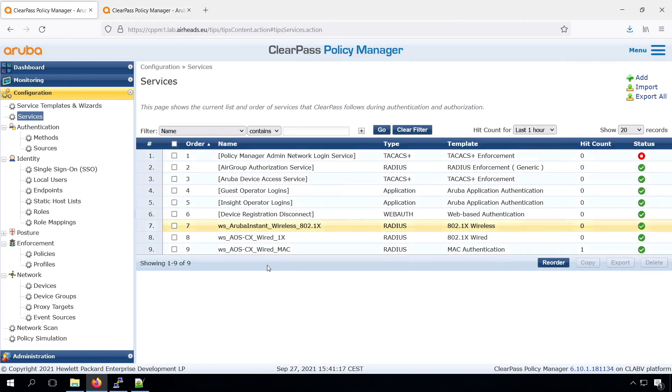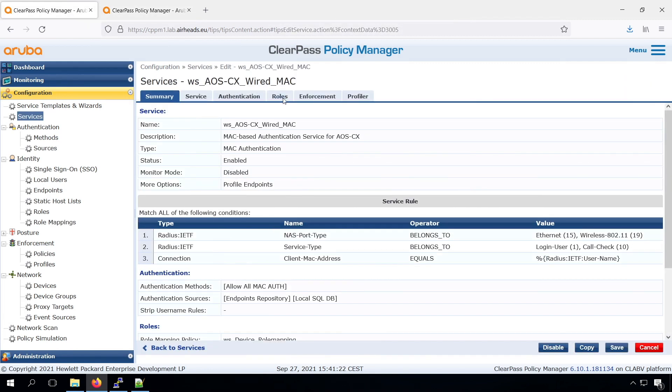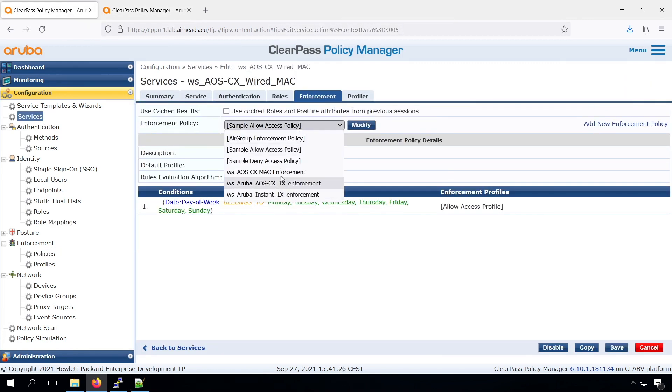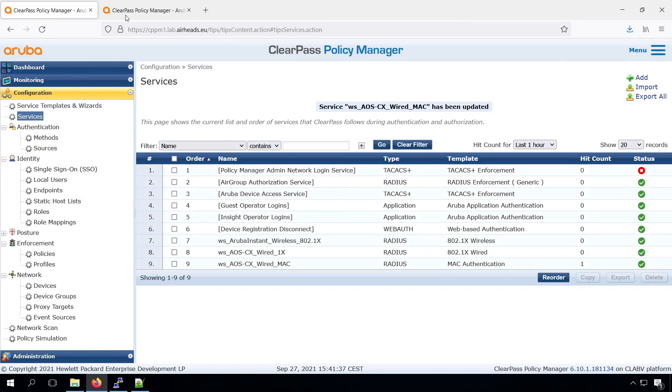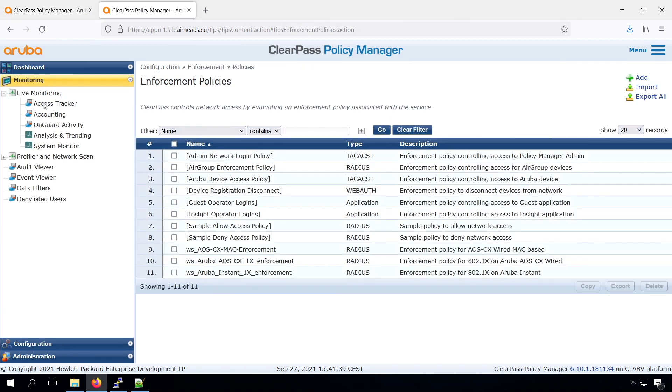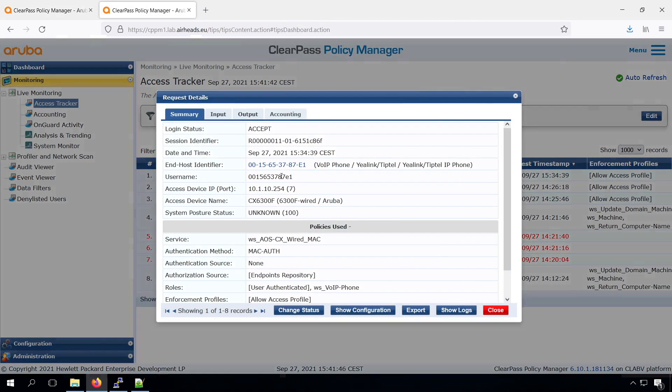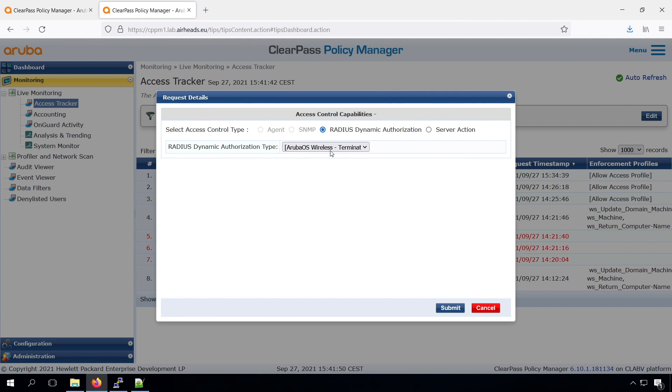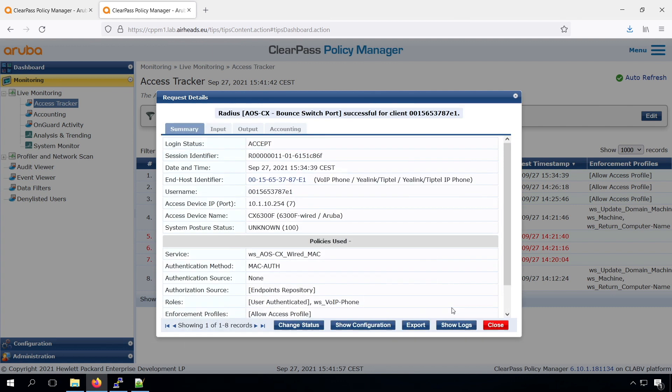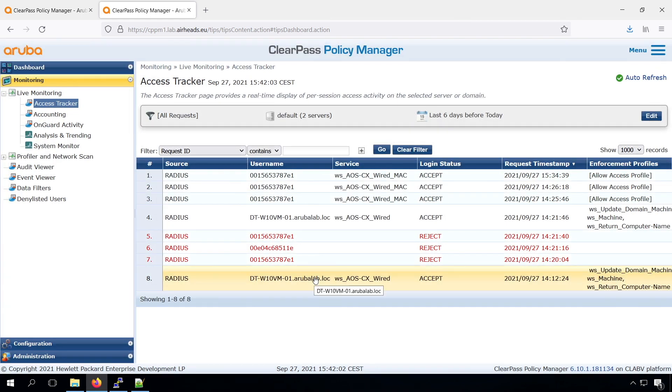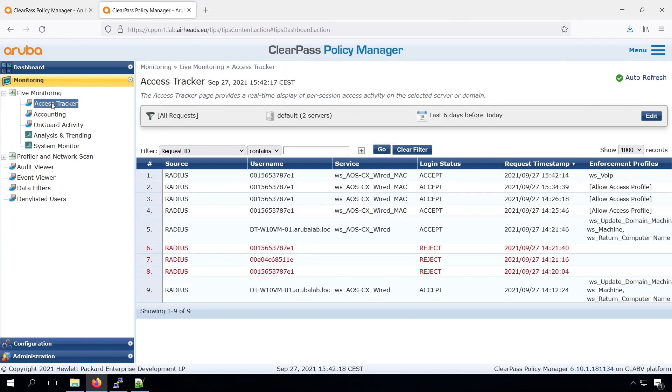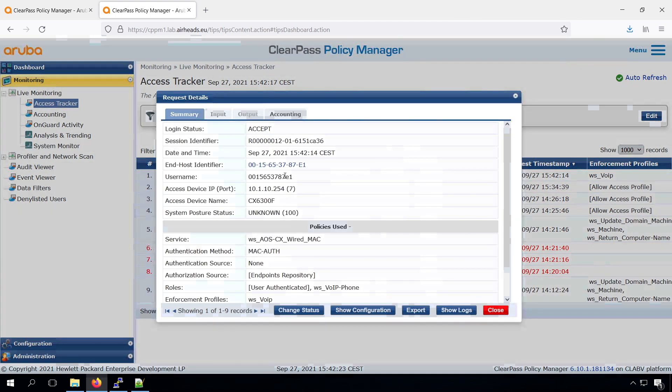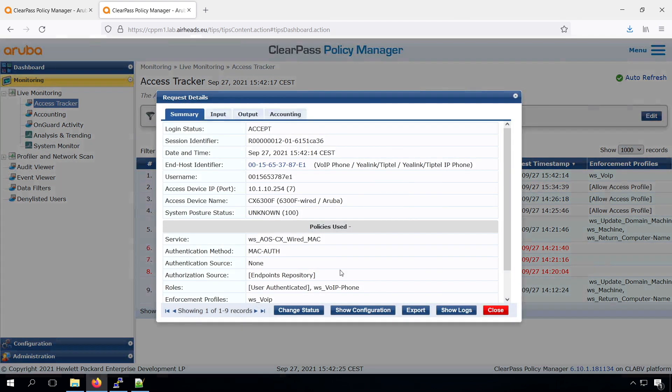And now we can assign this enforcement policy. And let's bounce our switch port again. Once the device is back, we can see that indeed we have the VoIP role enforced. So that's good.